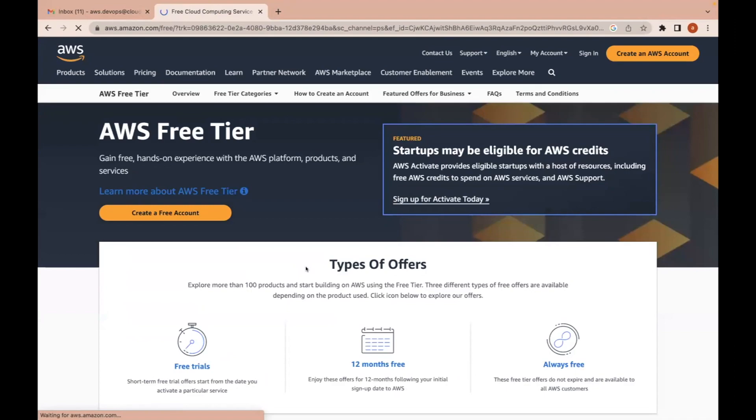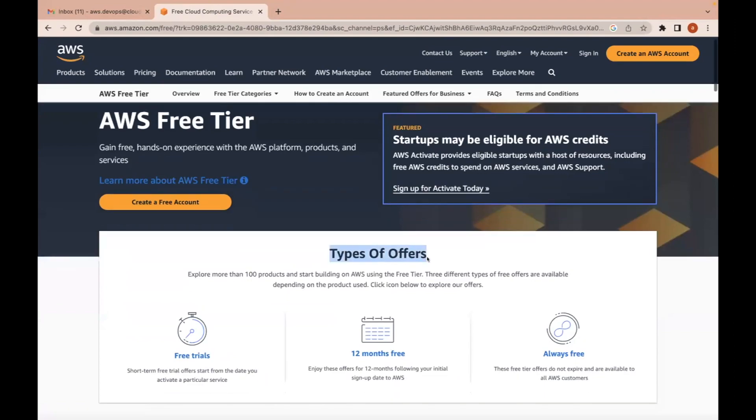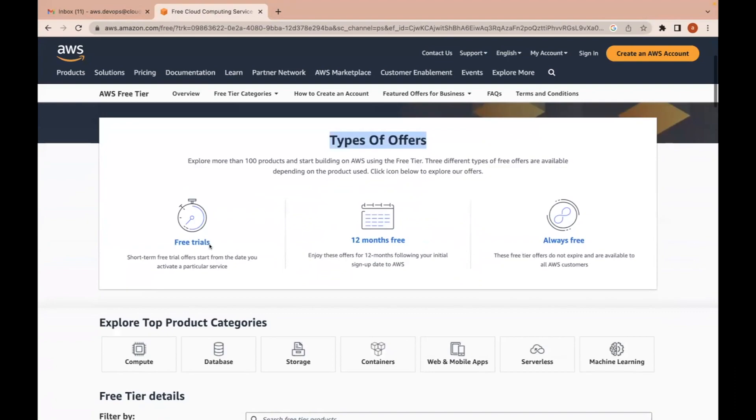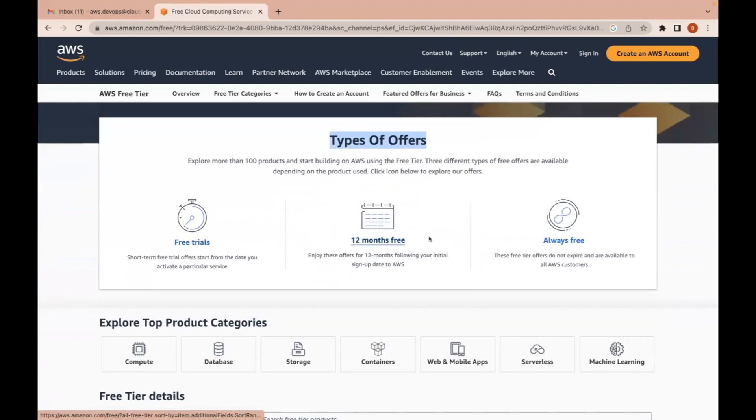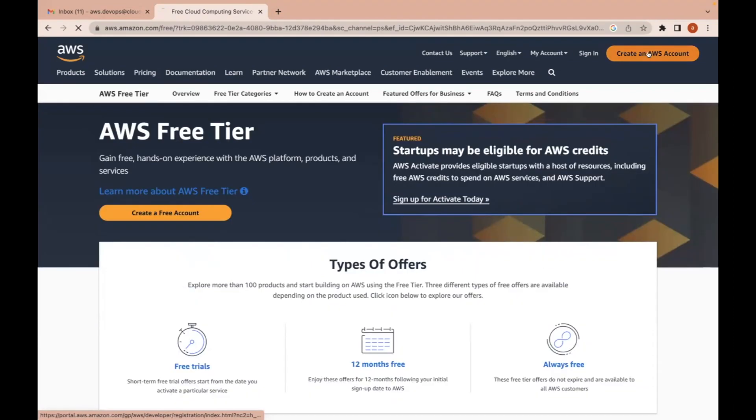AWS is offering different types of services. Once we create an account with it, we will be able to use free trials. We'll be able to use 12 months of free and always free services. Click on create an account with AWS.